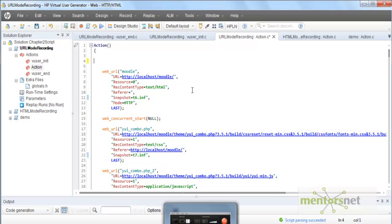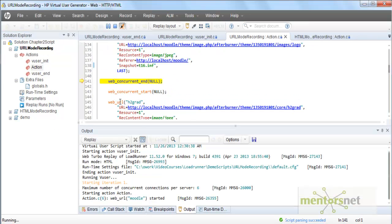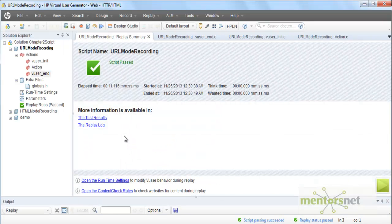Hello, welcome back. In the last video we created this URL mode recording script with all the APIs that we are calling. Let's run this script. The script is running and now it's finished, saying the script passed. You can see the test result by clicking on this link.